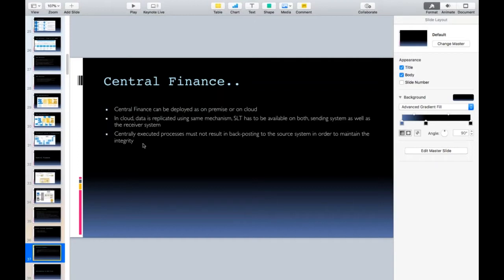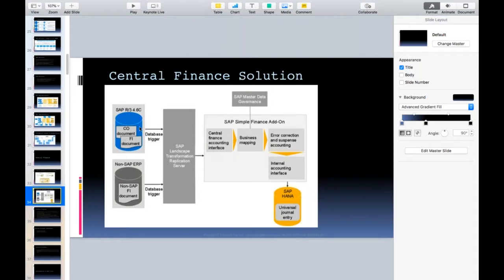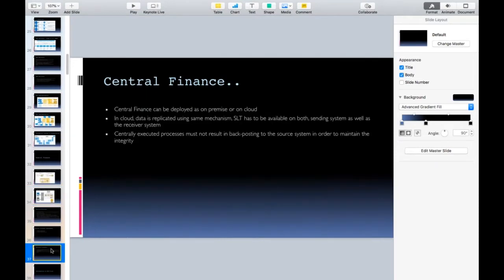Centrally executed processes must not result in back-posting to the source system, in order to maintain integrity. Whatever data you post in the source system will automatically go to the Central Finance system, but if you make manual postings directly in the Central Finance system, it will not go back to the source. There is only one direction: from local systems to S/4HANA Finance. Data will never flow back. Back-posting is not allowed — only forward posting from source to target.